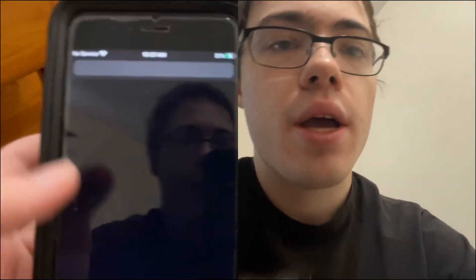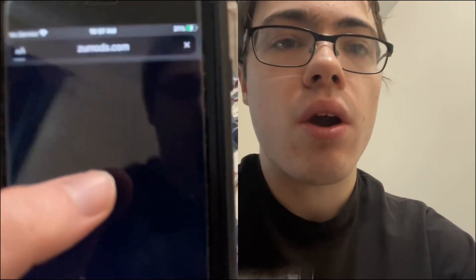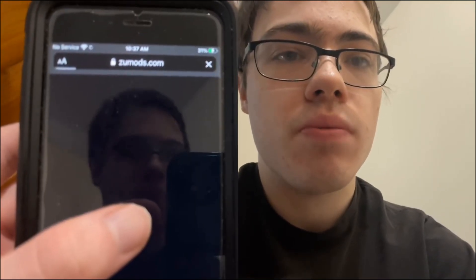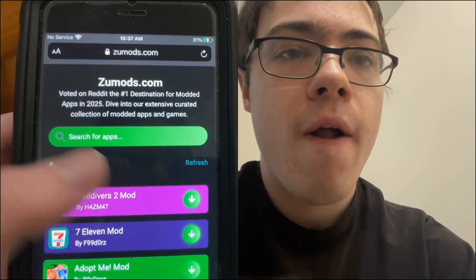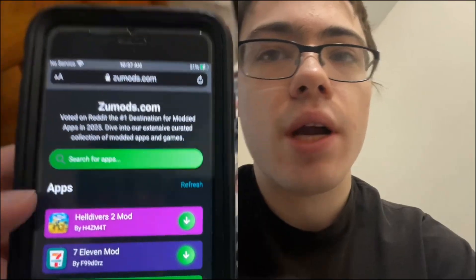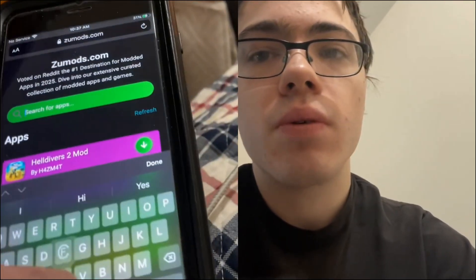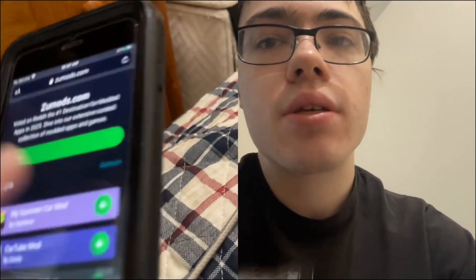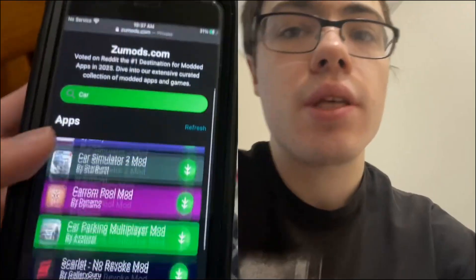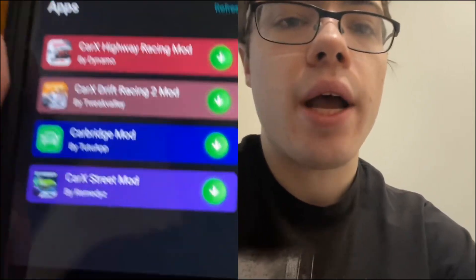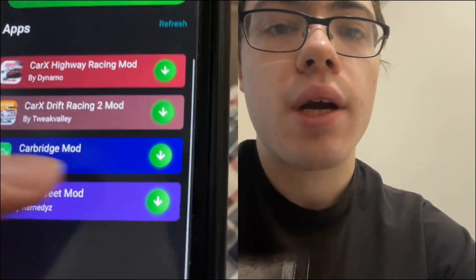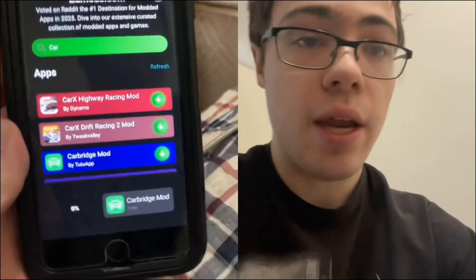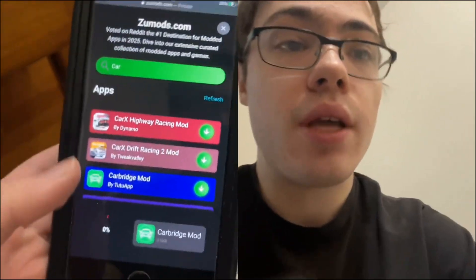The first thing we're going to do is go over to this website called zoomods.com — they have a ton of modded apps, so it's a really cool website. Go to the search bar, type in Carbridge, and as you can see it shows Carbridge — press on it and it's going to start to download.